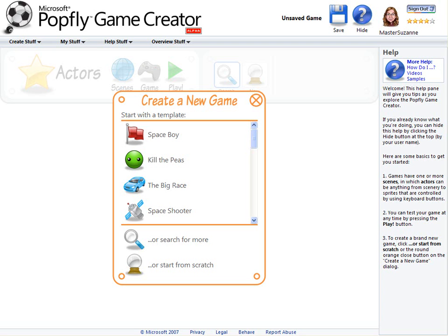If you want a 30-second overview, here's all you really need to know. Games have one or more scenes, in which actors can be anything from scenery that stays put to sprites that can be controlled by using keyboard keys. You can test out your game at any time by pressing the play button. Help is available on the right side, including links to in-depth help at popflywiki.com.